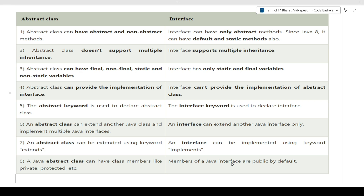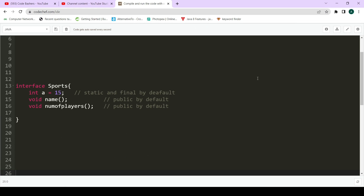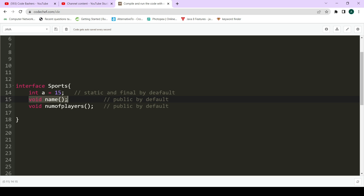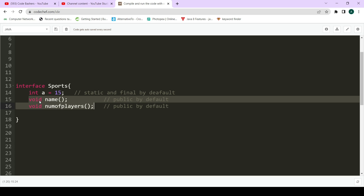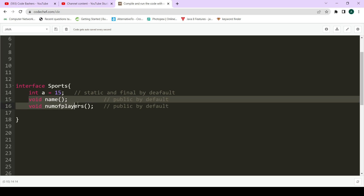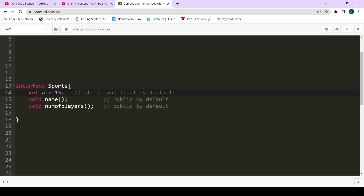Now let's see the difference using code. First, let's look at an interface. An interface is declared with the 'interface' keyword, followed by the name and body. Inside an interface, you can only declare functions — you cannot give the body of those functions. Here we have declared 'void name' and 'void numberOfPlayers'. Both functions are public by default. We have also declared a variable inside the interface, which is static and final by default.